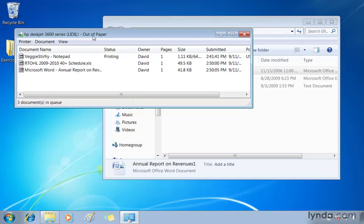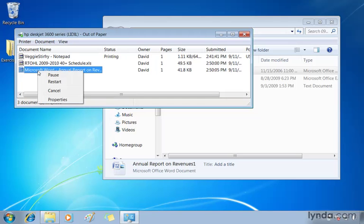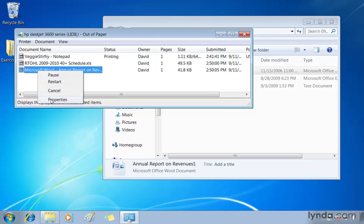Well, we can do things from this queue. For example, if we no longer want to print the Microsoft Word document, maybe we sent it to another printer or somebody else printed it, right click and you've got some options. From the pop up menu, you can pause this, you can restart it, cancel it altogether, or access the properties for that particular file.